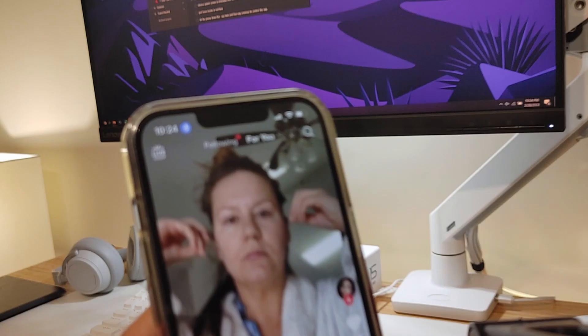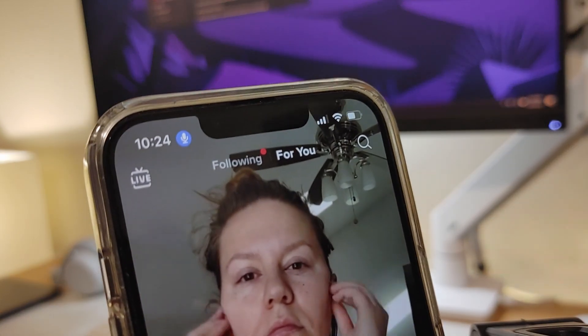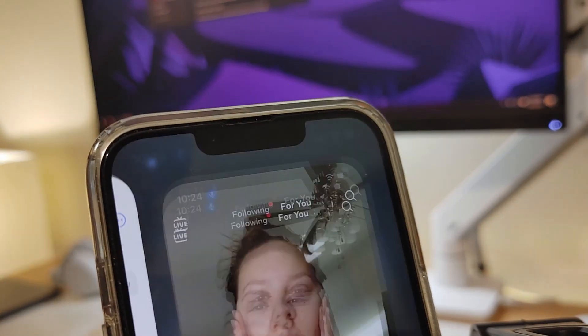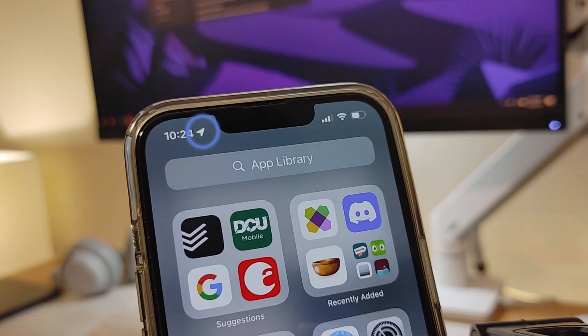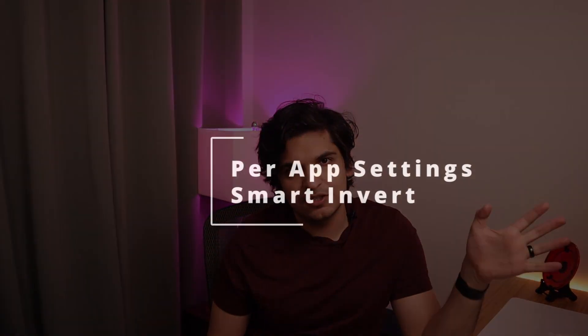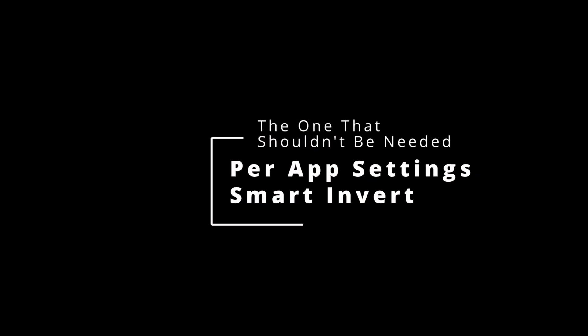Any concern that you might have had that your phone is listening to you at all times is not a real concern, because it gets disabled as soon as you exit TikTok. Next on my list is, begrudgingly, the ability to enable dark mode on applications that don't support it.